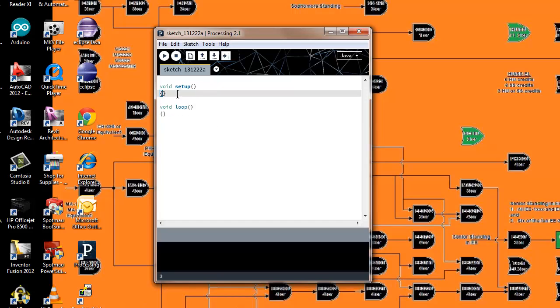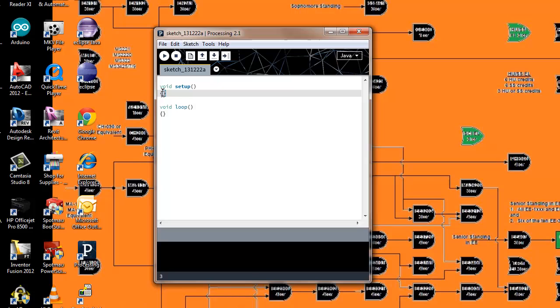As you might guess, setup is where I declare my initial stuff, like I can set the window size, how big I want the window to appear. And in my loop, it's going to loop through and run continuously.